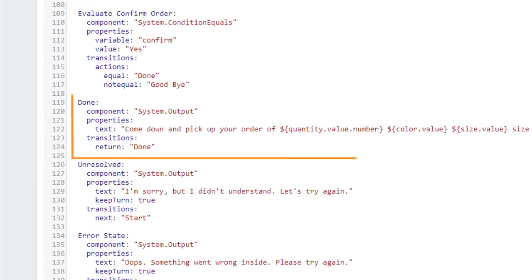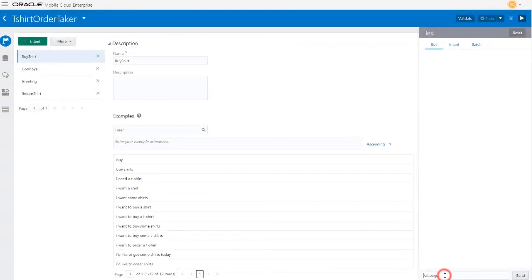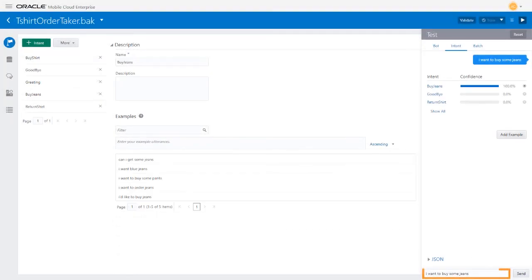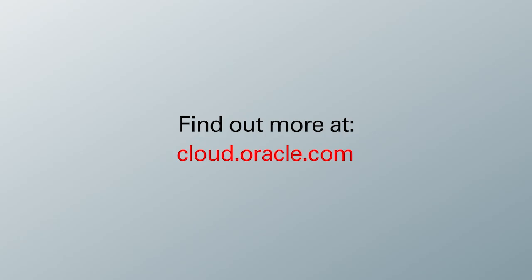You've seen how to create a simple customer service bot that does nothing but take t-shirt orders. To make it more useful, you could, for example, add the ability to take blue jean orders. You'd do that by adding another intent, one that allows the bot to know when the customer wants jeans instead of shirts. But for real usefulness, like providing a customer with an order number, you need to give the bot the ability to contact an API to get that number, which you can learn in the next video in the series. To learn more, visit us online at cloud.oracle.com.